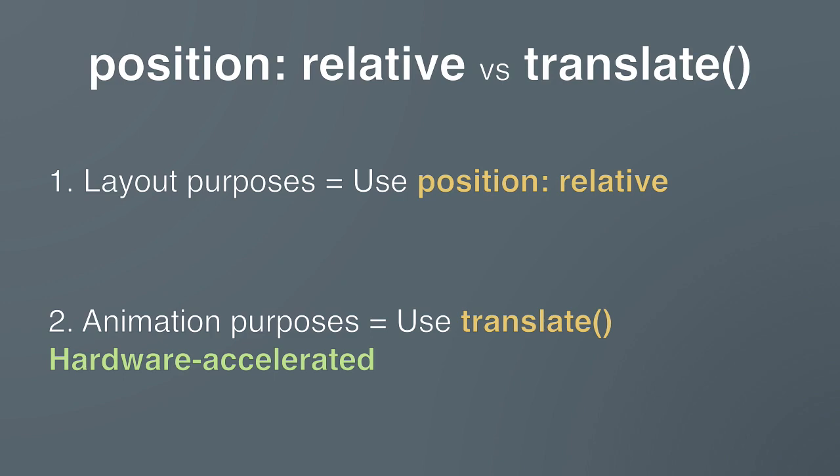Whereas it might be a bit jittery if we tried to animate the top or left property. Now, in the context of this lesson, we're getting way ahead of ourselves. And I don't want you to get confused worrying about animations. I simply wanted you to understand why the translate function is useful.